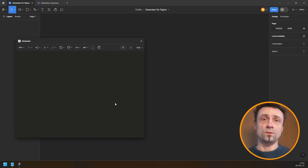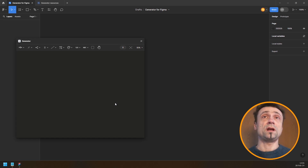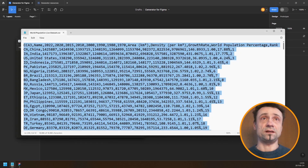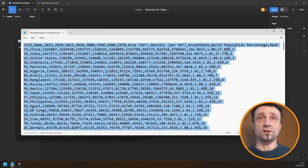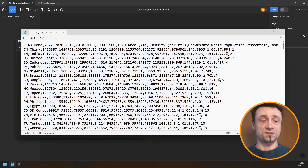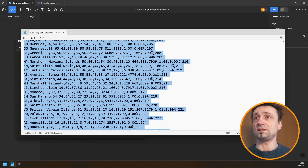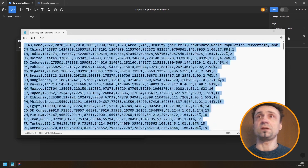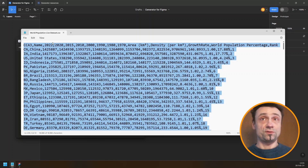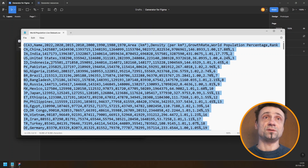In today's video we're going to make a bar graph in Figma using Generator and some CSV data that I downloaded off the internet — I'll provide the link in the description. This is country population data from 1970 to 2022, and what I'd like to do is make a bar graph for each country.